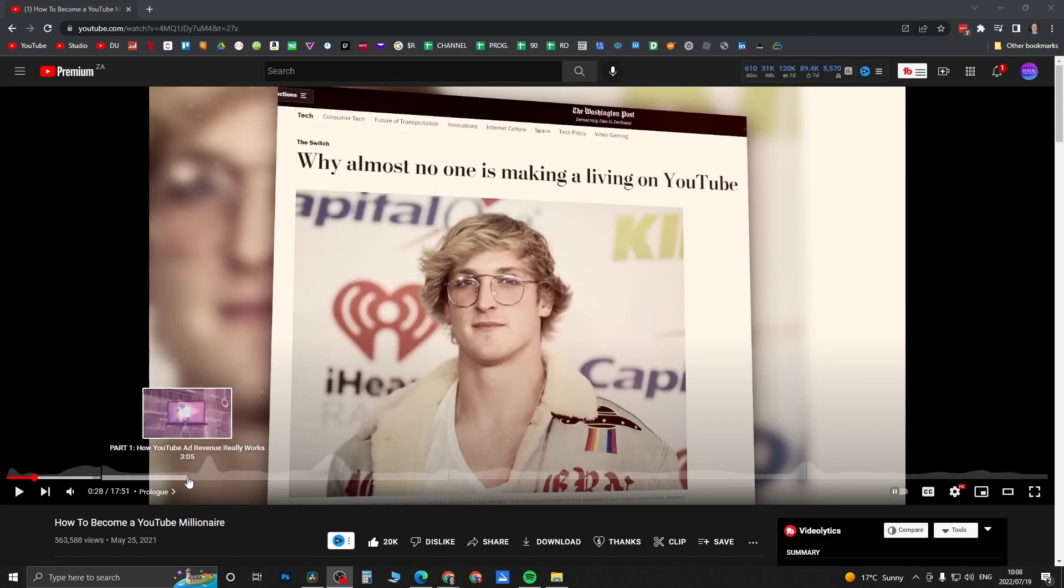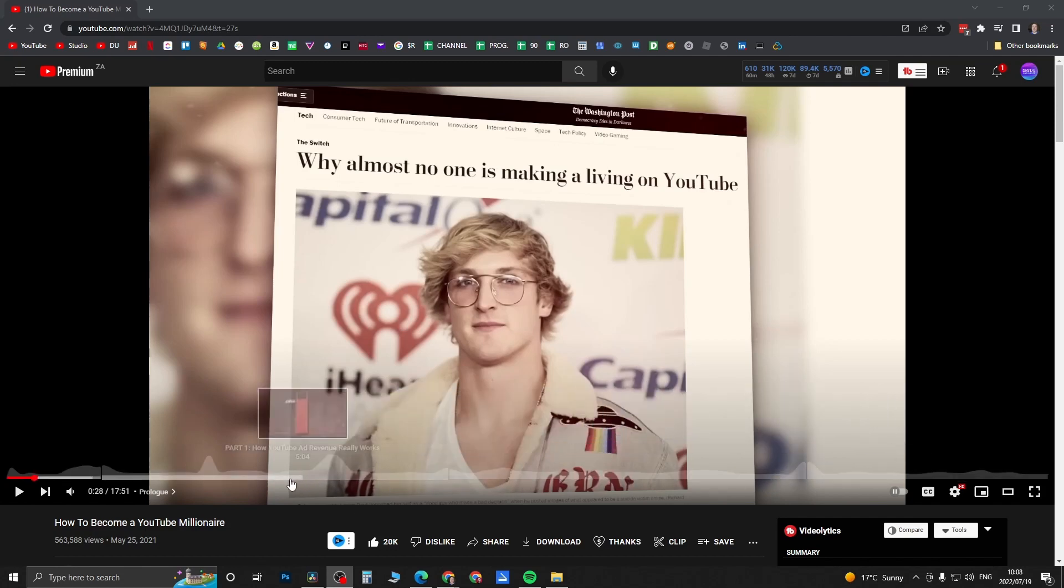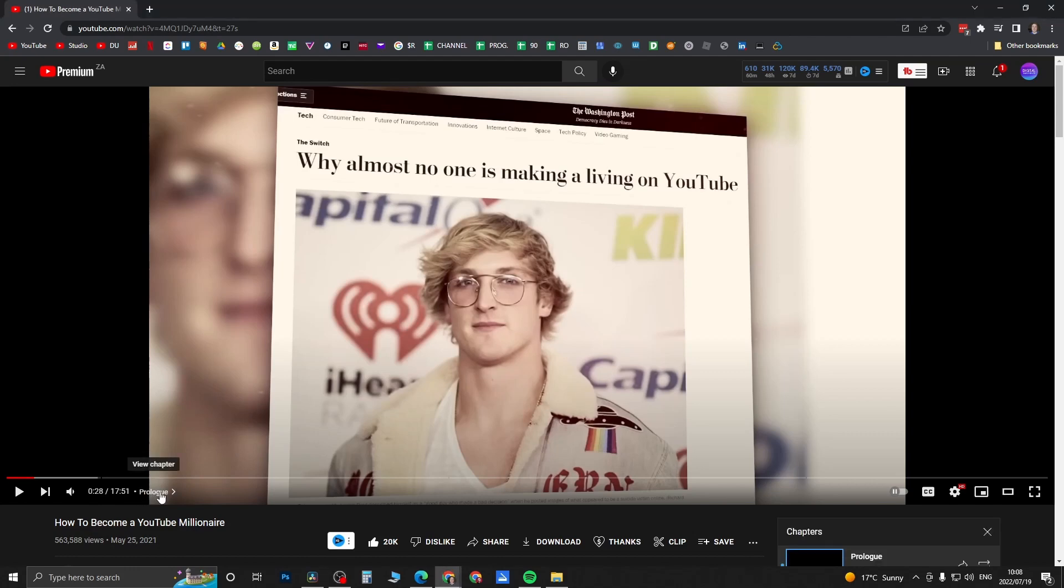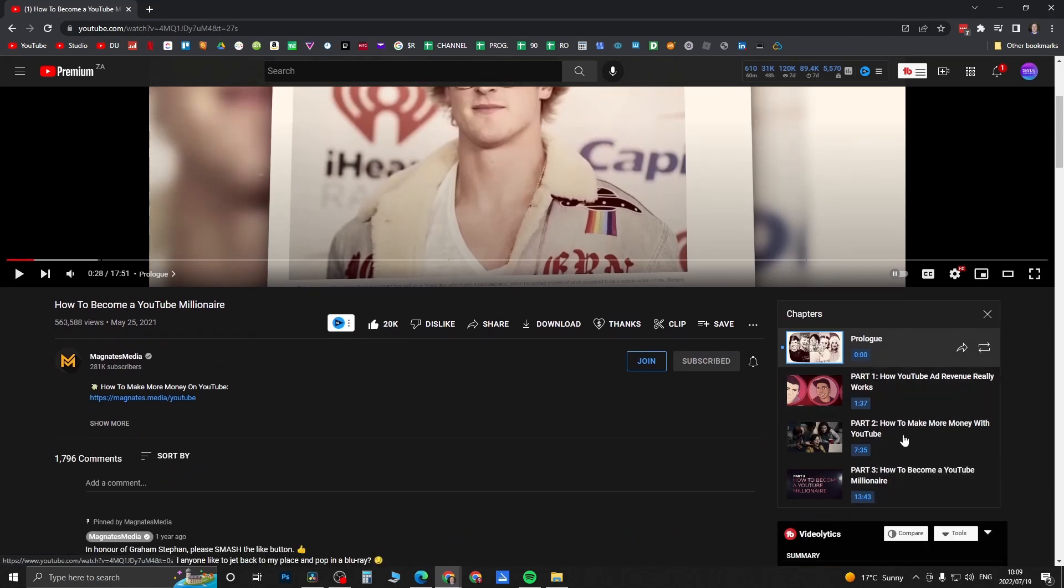As you can see on the progress bar, you have all the different chapters. Now it's very simple to loop a chapter. All you need to do is come here where the timestamp is and it says the name of the chapter. Click on the name of the chapter.